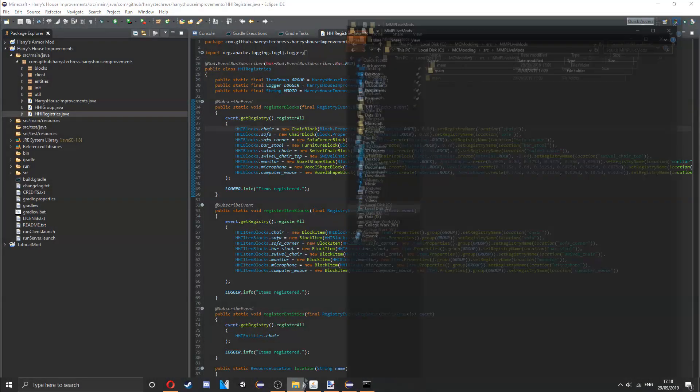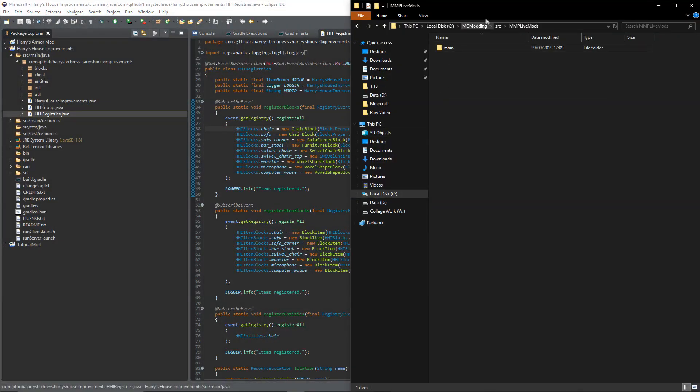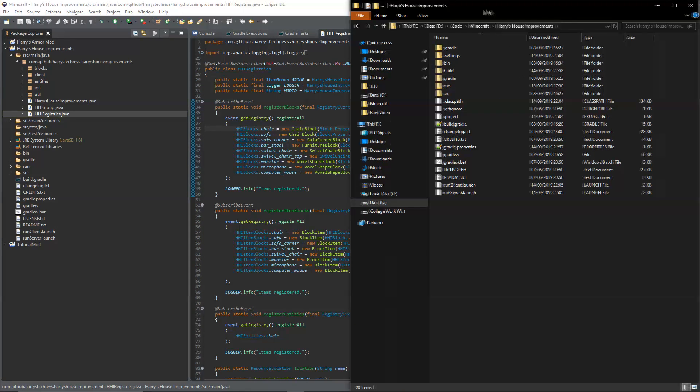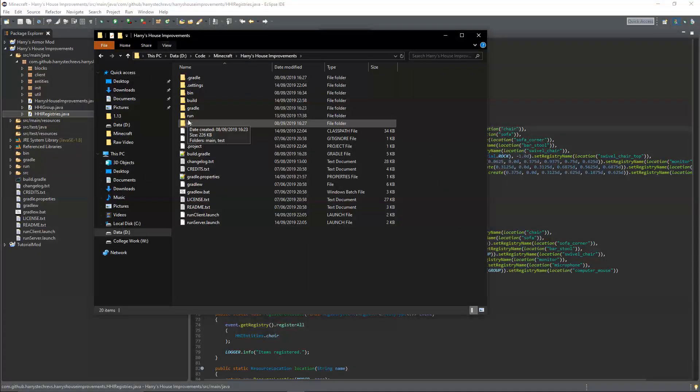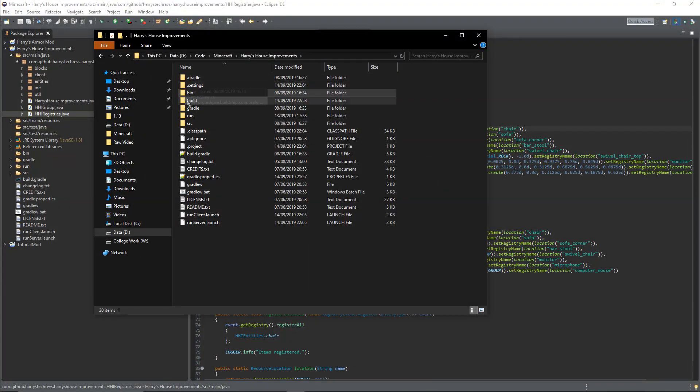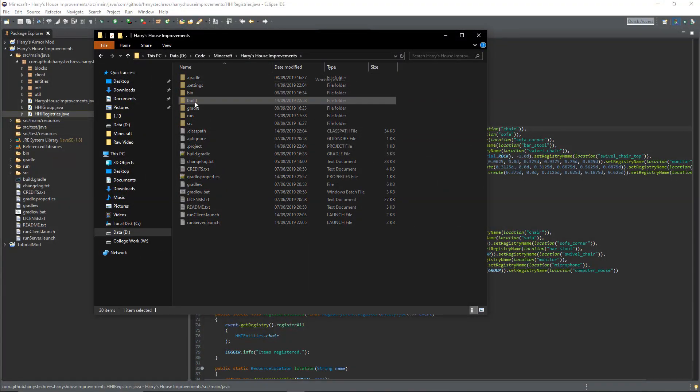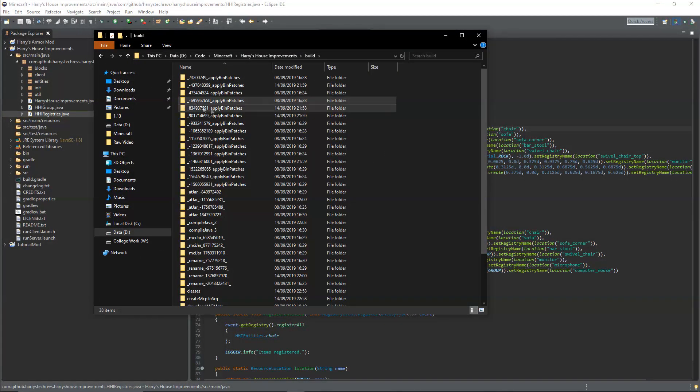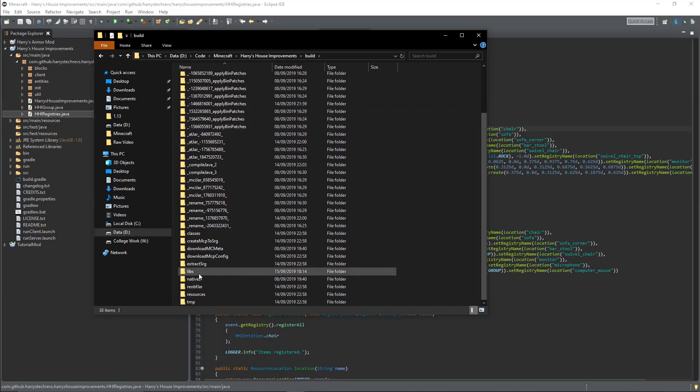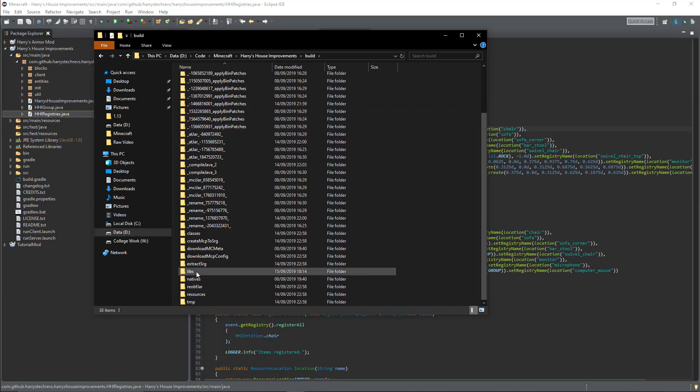Then go into your mod location and then inside of the build folder, and then libs. Down here you will have the file of your mod.